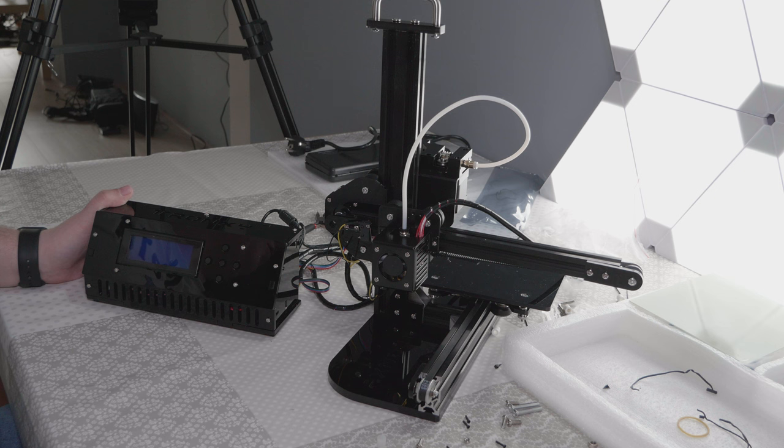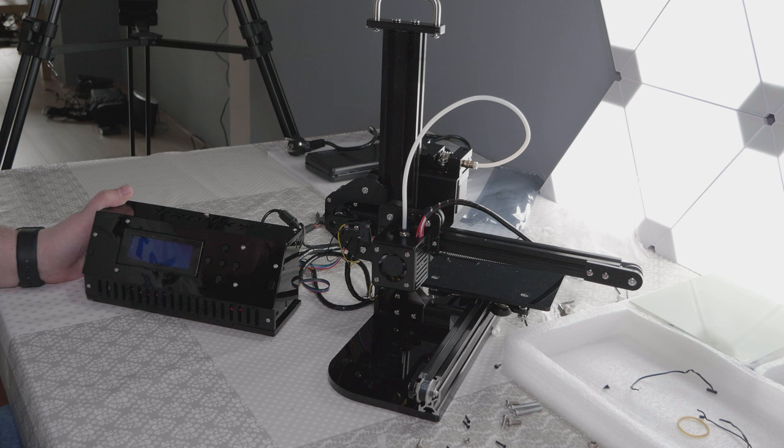That was it for this video. The next video we'll be doing a few tests with the printer and doing the first print. See you soon.